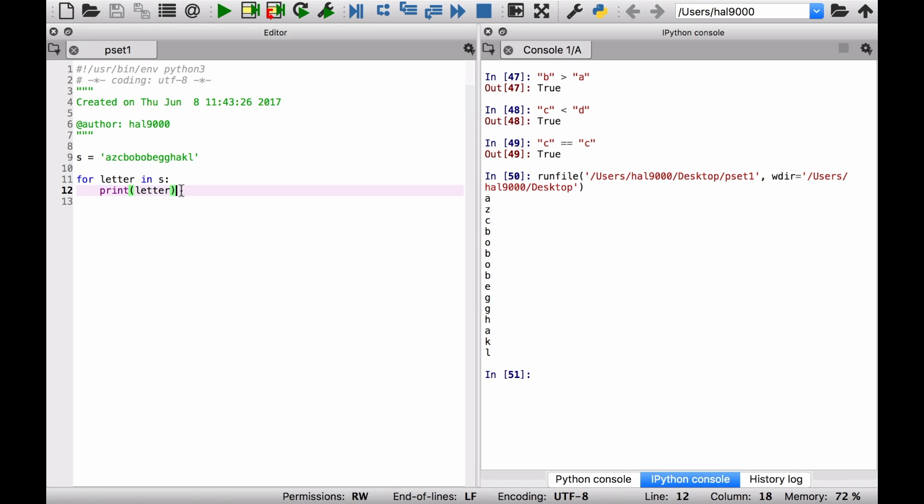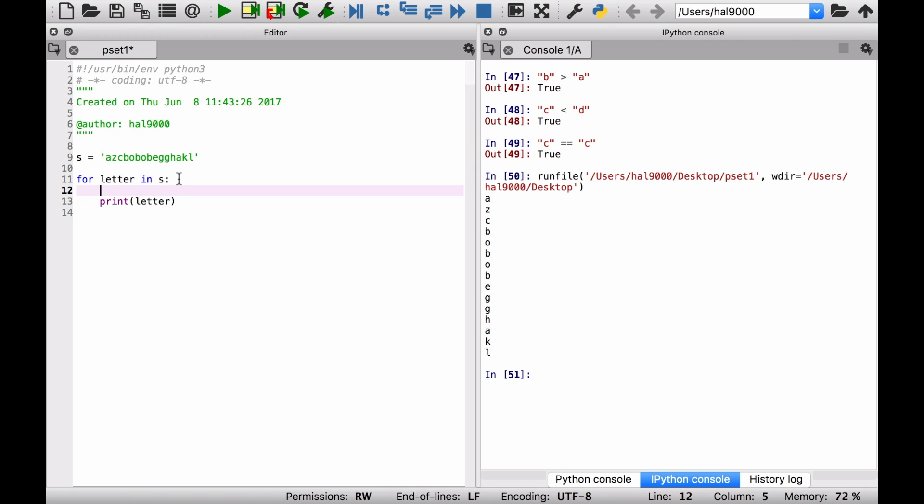Let's say we want to keep track of only the a, b, c's that appear in the string. How would you go about doing that? Well, pretty much here you've got for letter in s, that means you're iterating over the whole string. If letter is equal to a, or letter is equal to b, or letter is equal to c, that's one way of doing it.